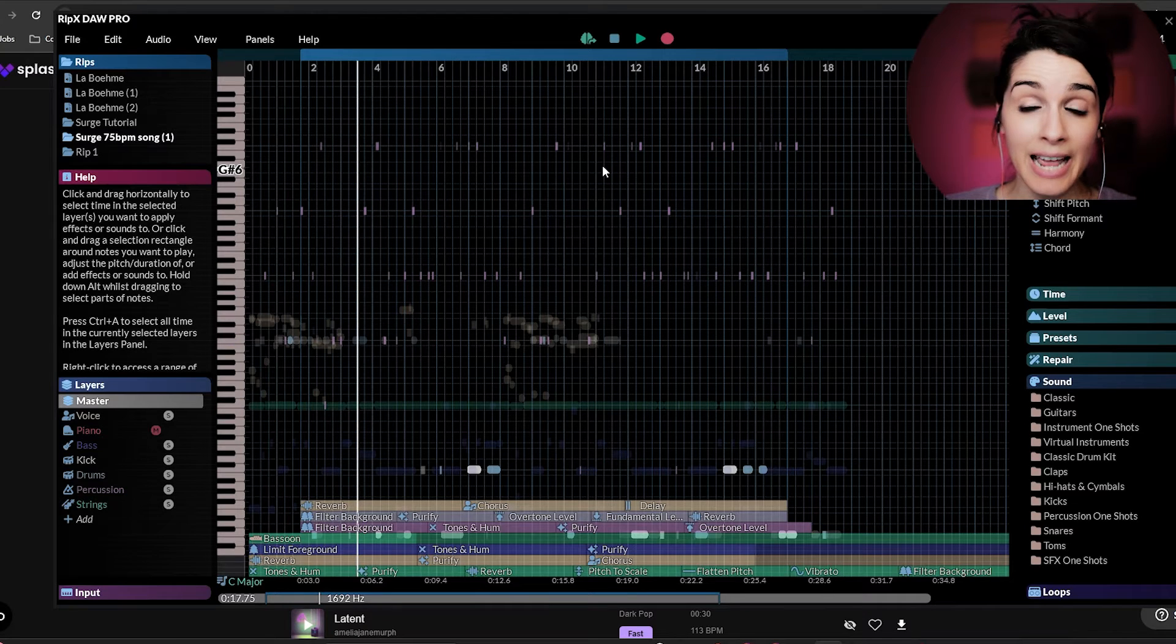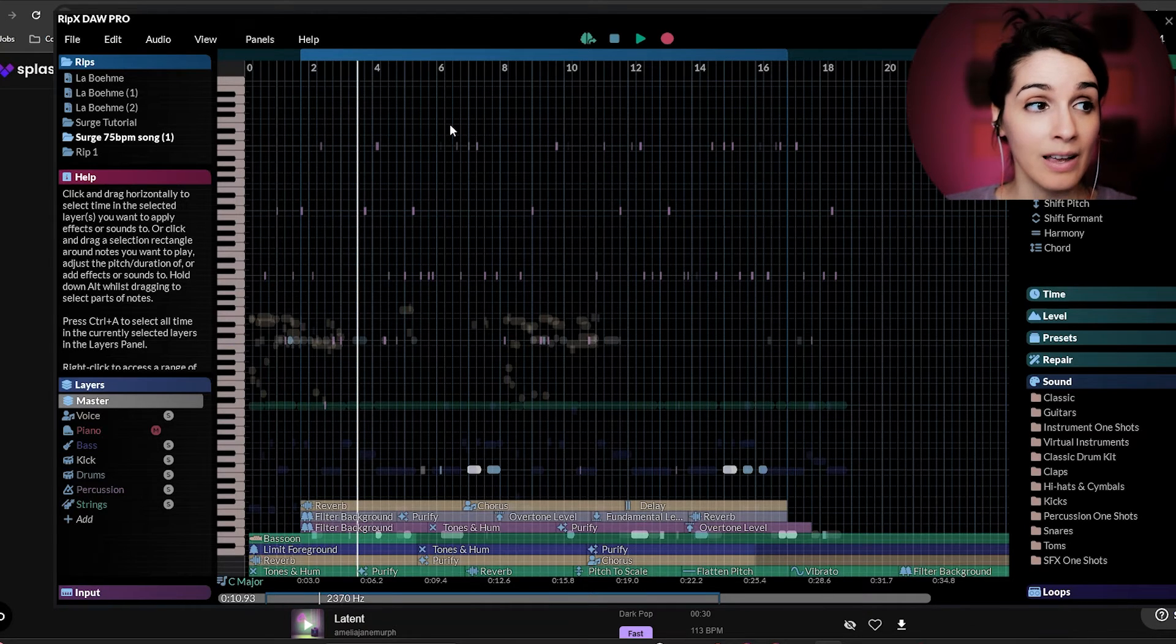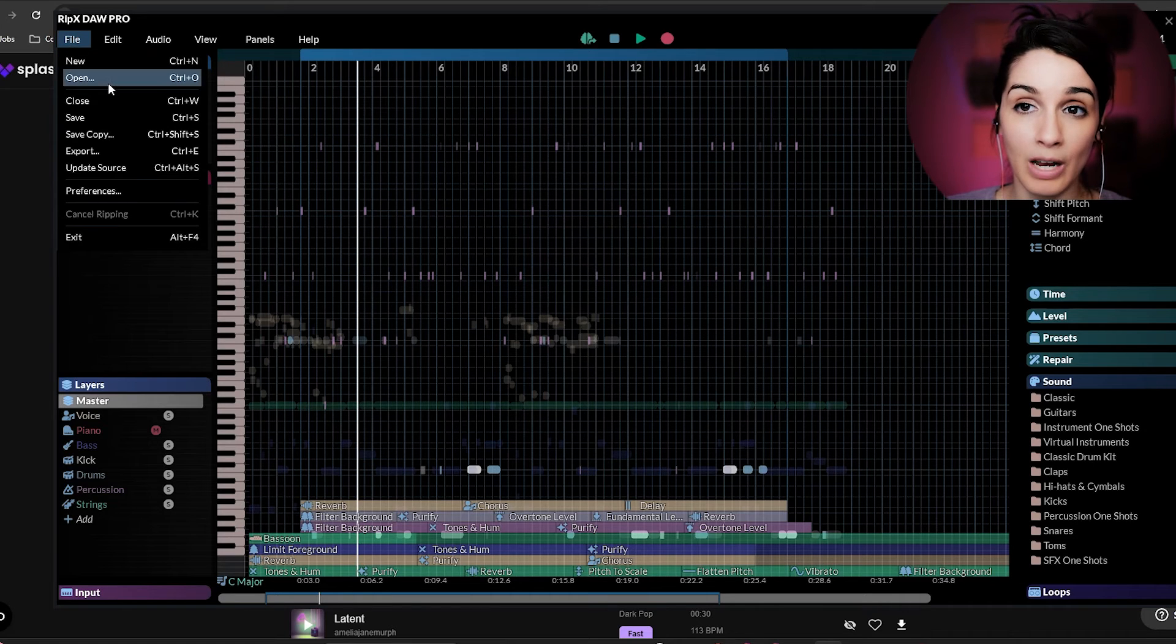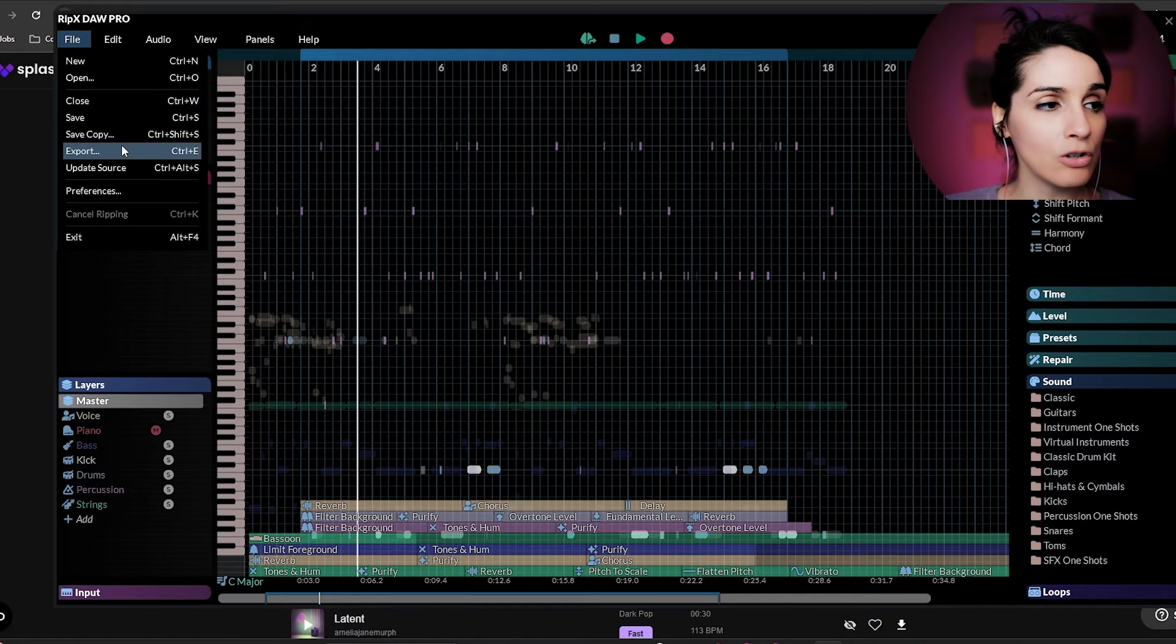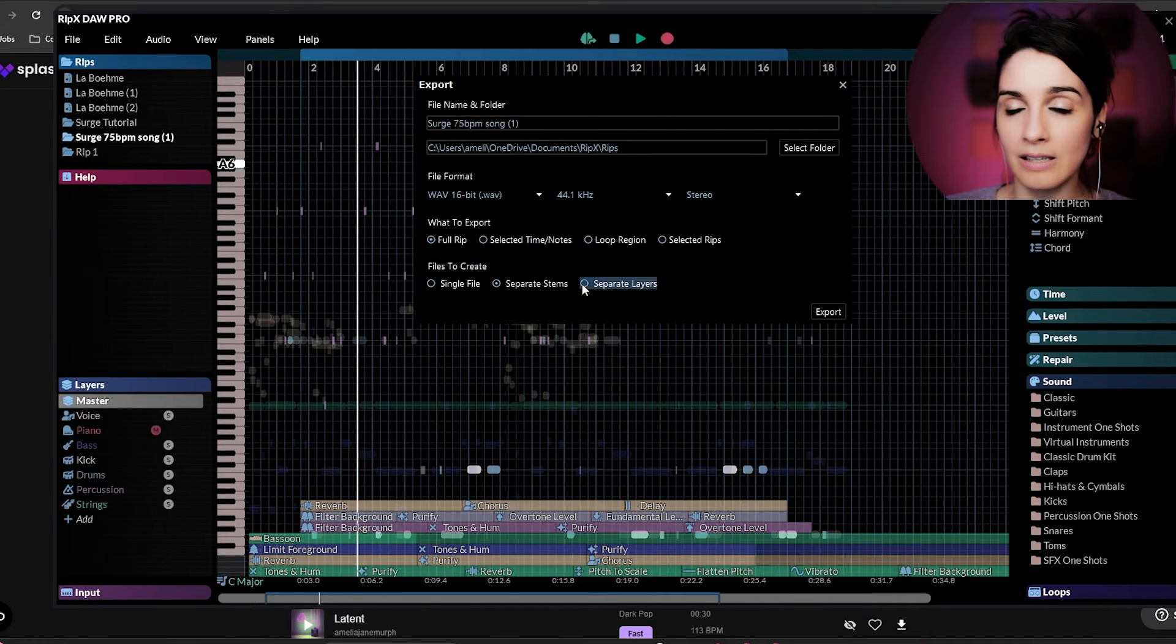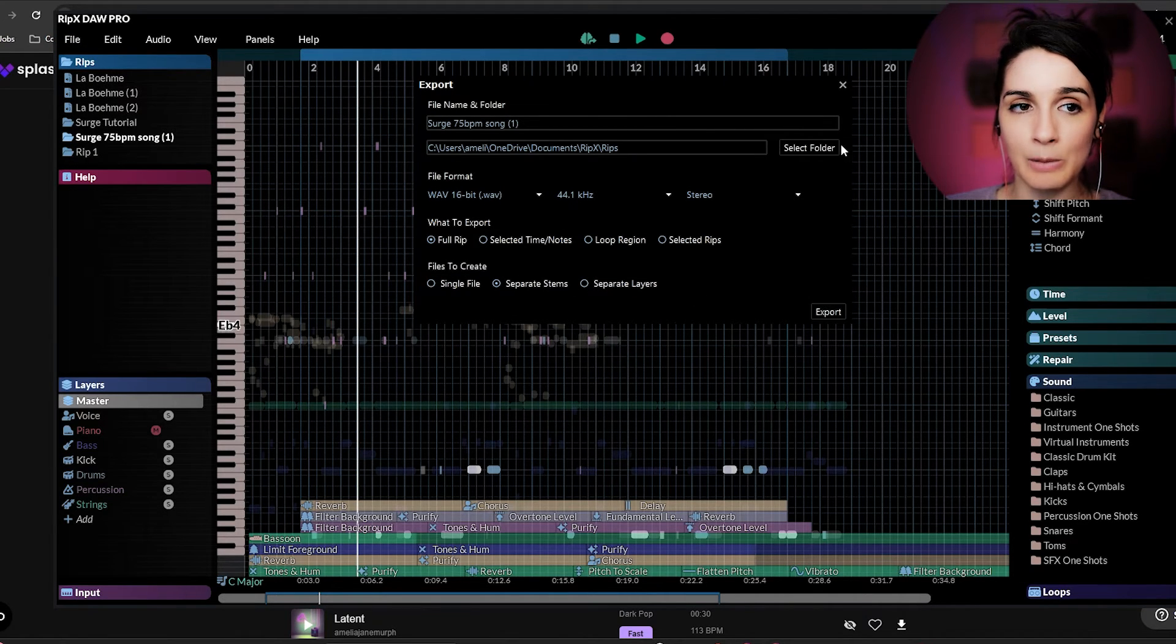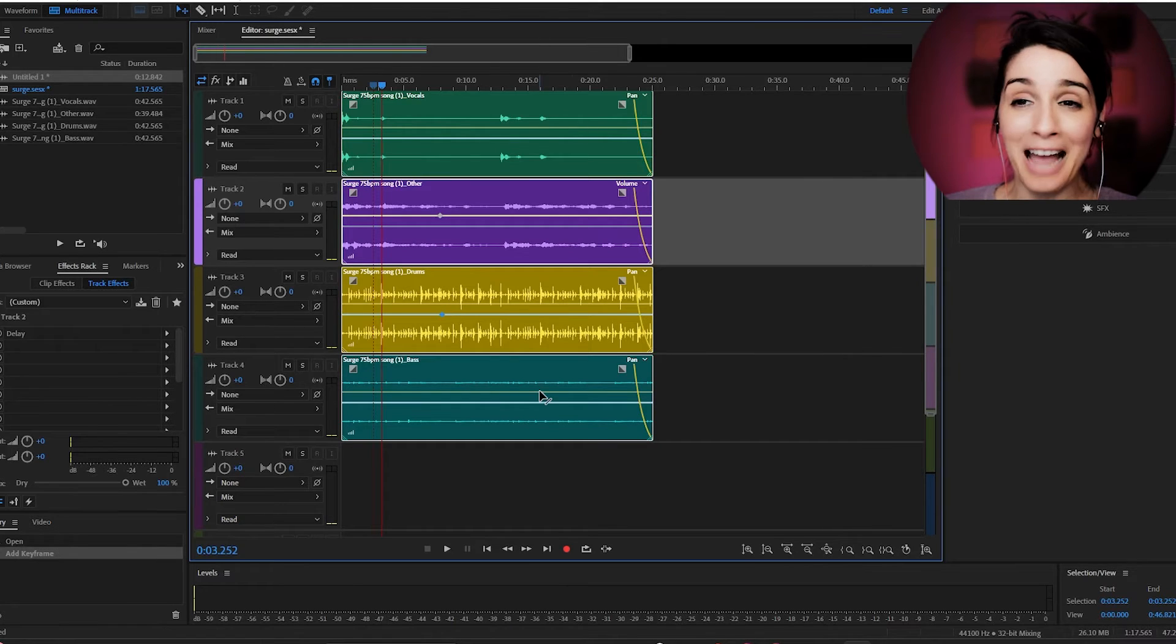Now I did export this and bring it into Adobe Audition. So when you're exporting it, if you want to bring it into an editor or DAW of your choice, just make sure that you hit this separate stems and export there. Okay. So now I have it in Adobe Audition.